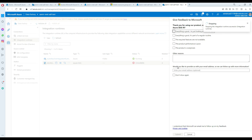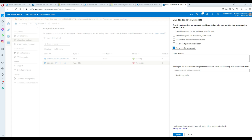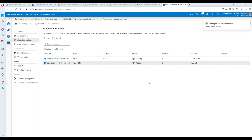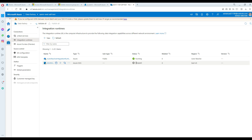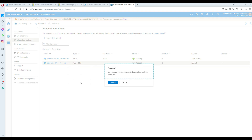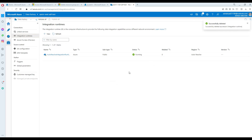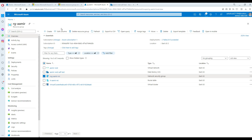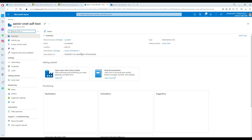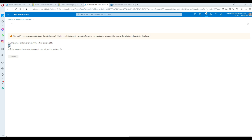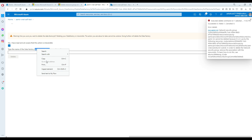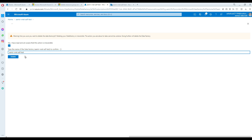The integration runtime is now stopping. Now it is stopped — that's great. Now I can go ahead and delete the ADF. I'll delete the Azure Data Factory — it asks if it's reversible, I confirm yes, then type the name, copy-paste it, and click Delete.